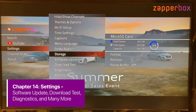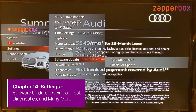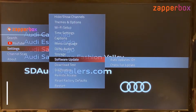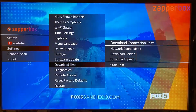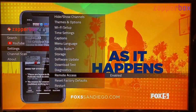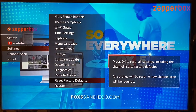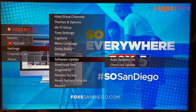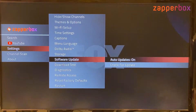In this tutorial chapter I'll discuss all the remaining setting options: software updates, download test, diagnostics, remote access, reset factory defaults, and restart.